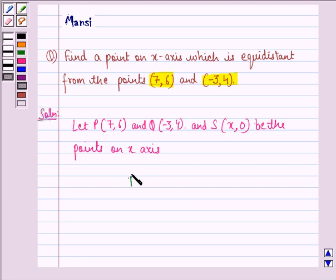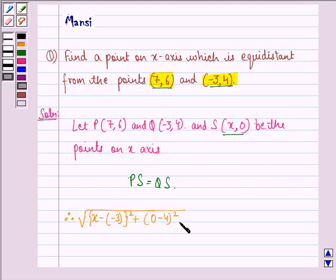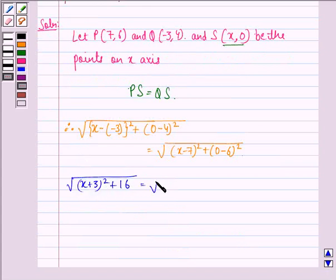Now it's given to us in the question that PS is equal to QS, because the distance between point P and point S is equal to the distance between point Q and point S. Therefore, we have: square root of (x minus (-3)) squared plus (0 minus 4) squared equals square root of (x minus 7) squared plus (0 minus 6) squared. Or we can say: square root of (x plus 3) squared plus 16 equals square root of (x minus 7) squared plus 36.